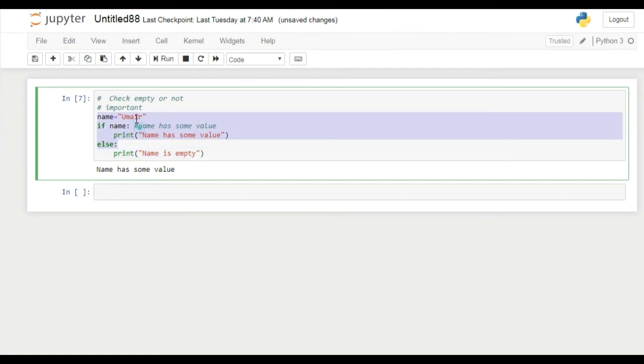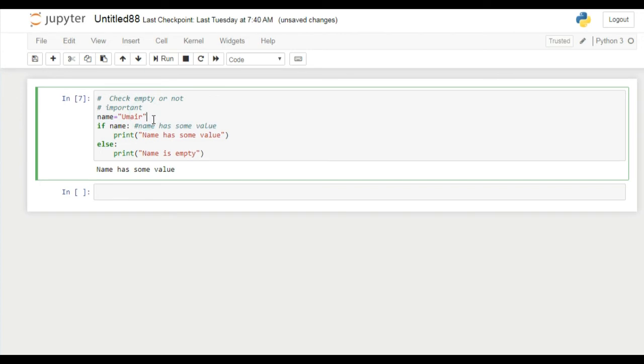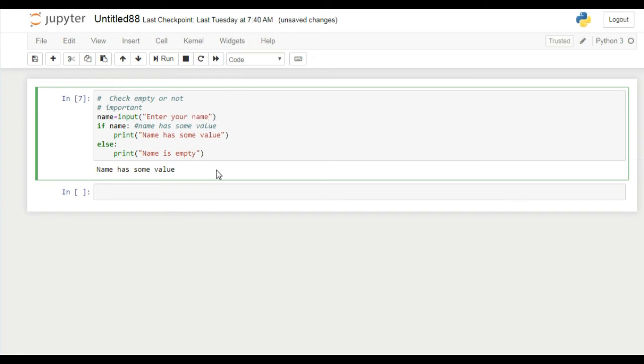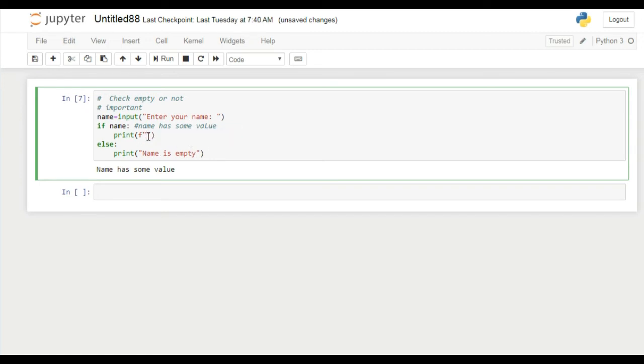Suppose here we input name from the user. We ask user to input his or her name. Enter your name. If user wrote his name then we can print your name is, but we are using a string formatting to print username. Your name is and parenthesis name. The username is in name variable.